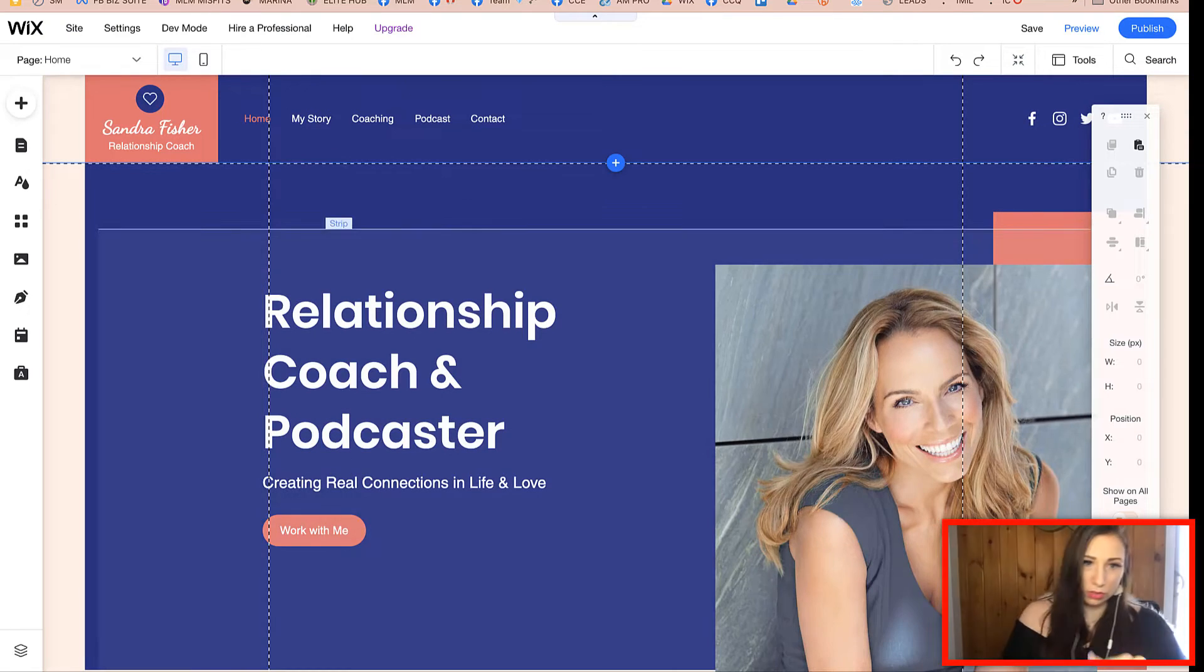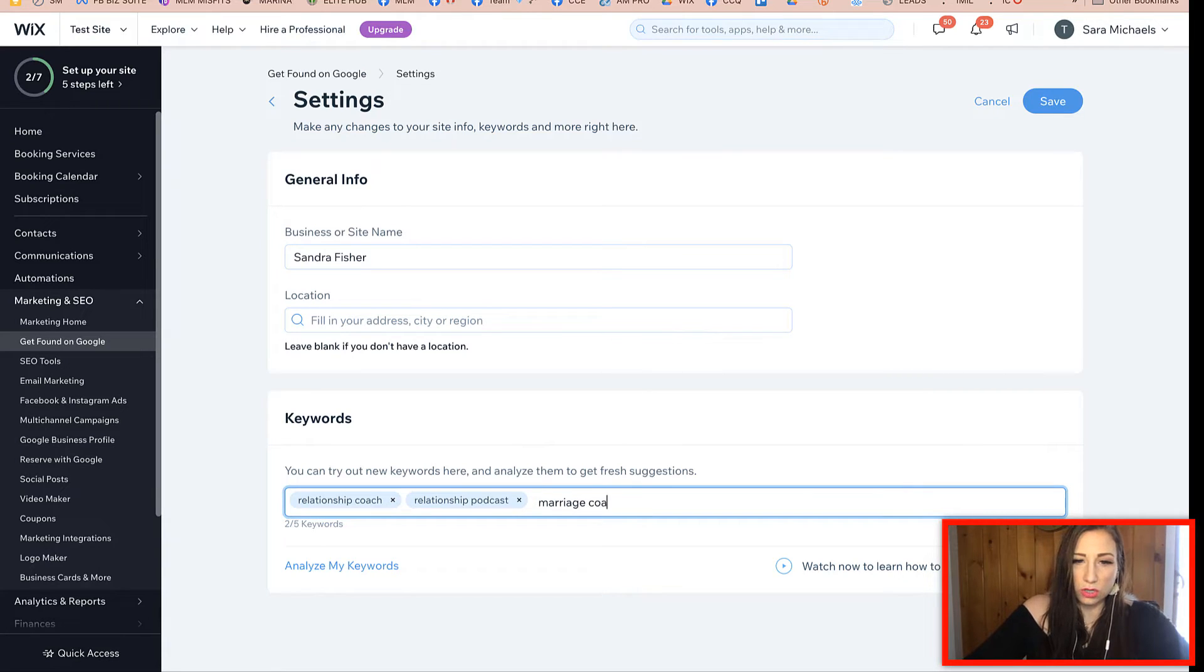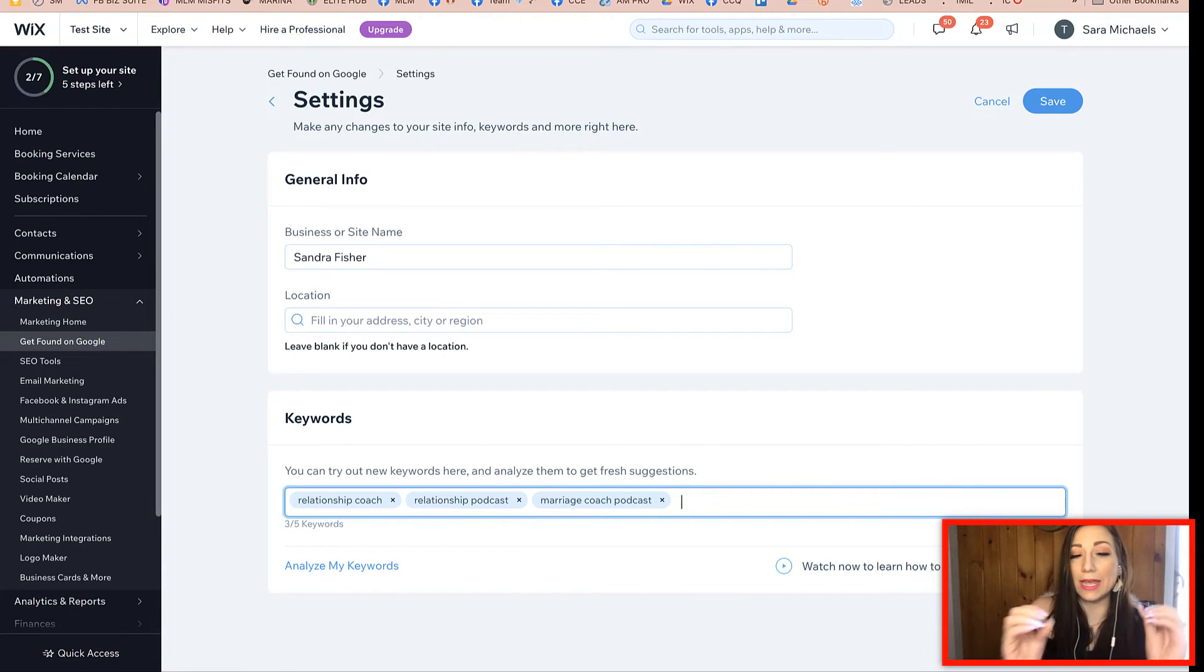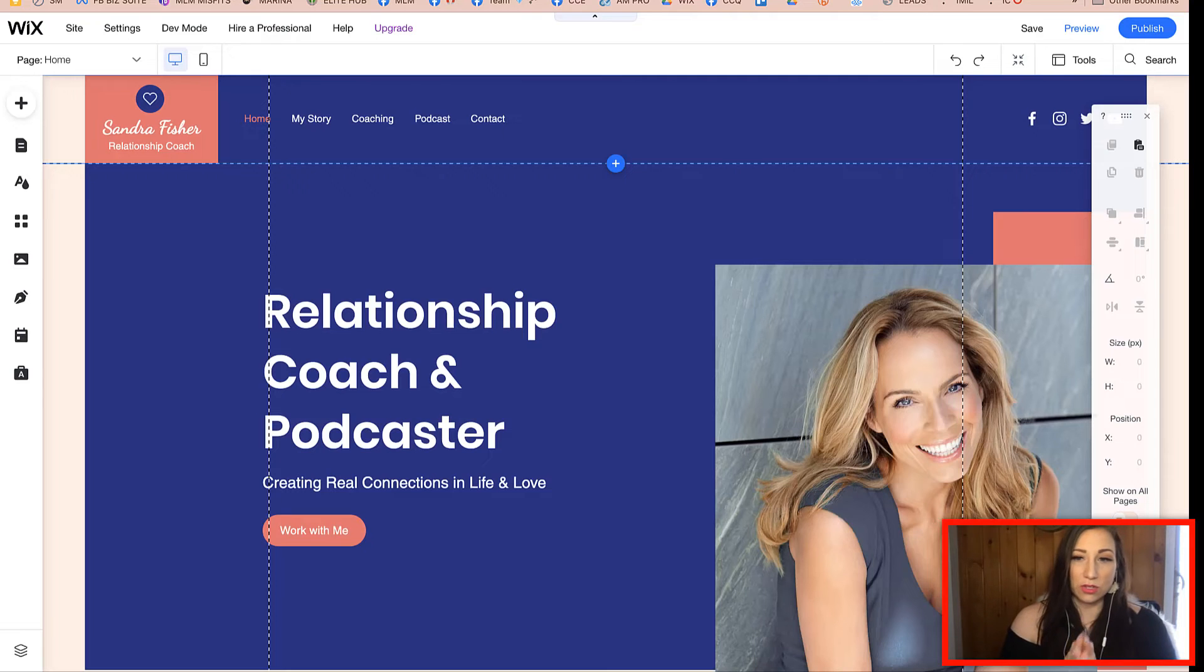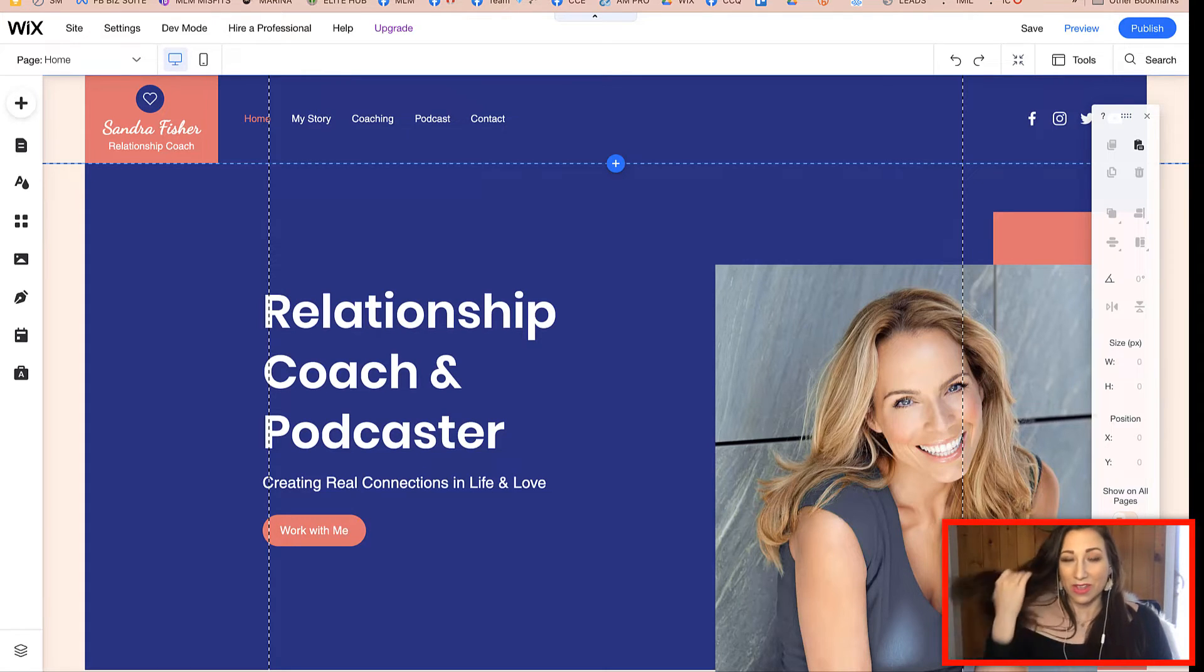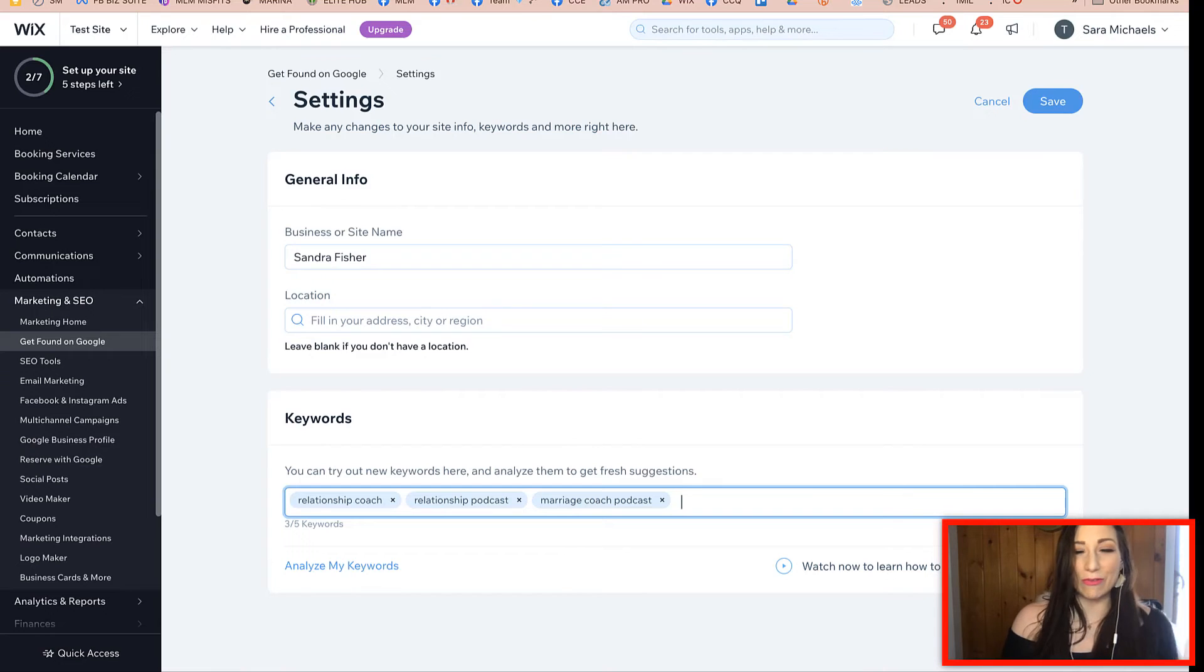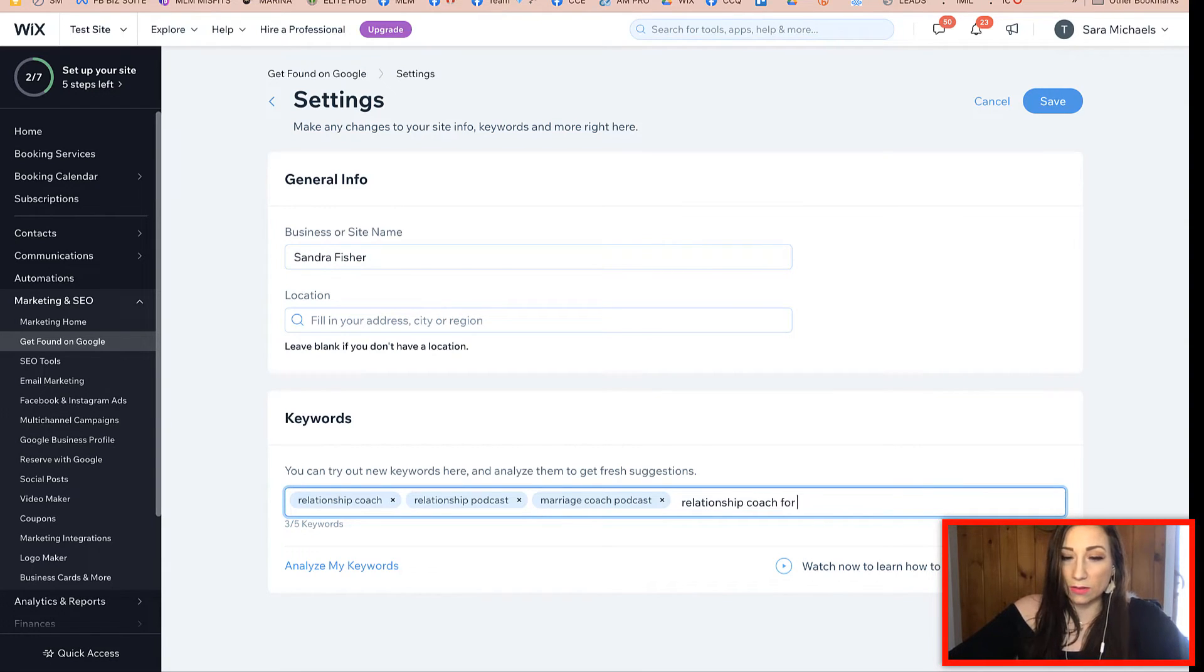What I'm gonna do is I'm gonna come in here and I'm gonna add relationship coach as one of my keywords, and then I also might do a relationship podcast, and then I might do a marriage coach podcast. Maybe then I can dive a little bit deeper into more of my long tail keywords, so maybe I am Sandra Fisher and I am a relationship coach for divorced women. That's a very specific niche, a very specific category, so that's where I would put that in there: relationship coach for divorced women.